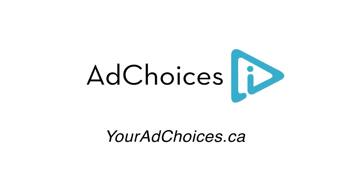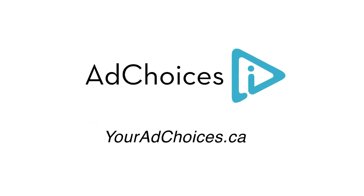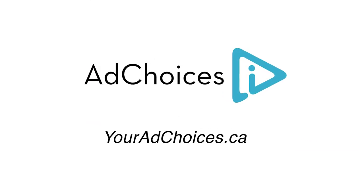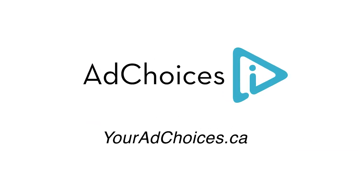go to youradchoices.ca. Be informed about your Ad Choices.